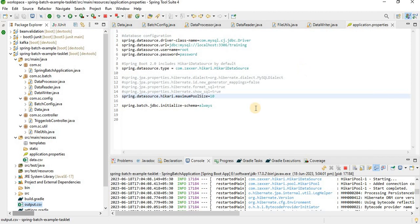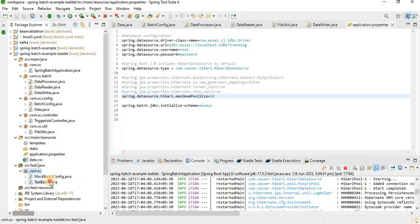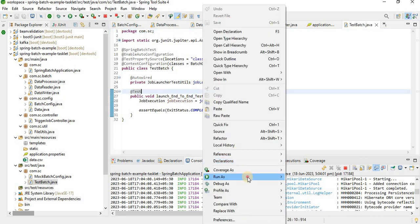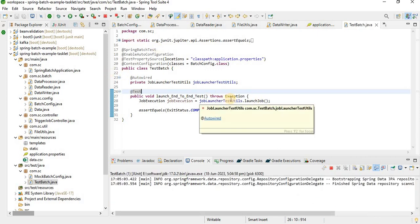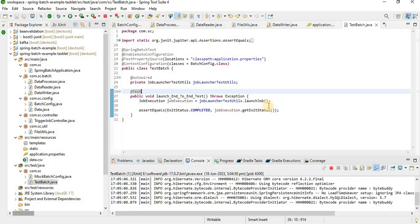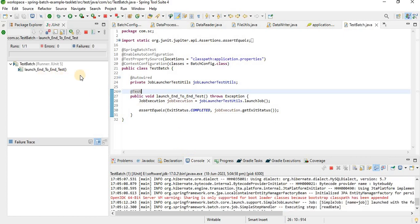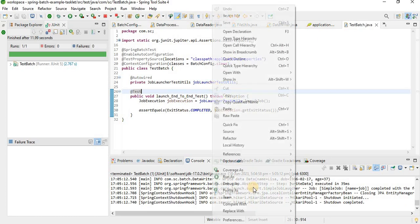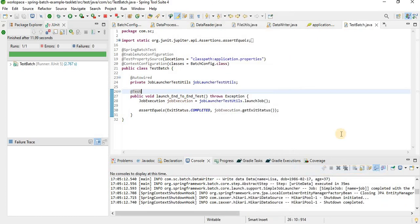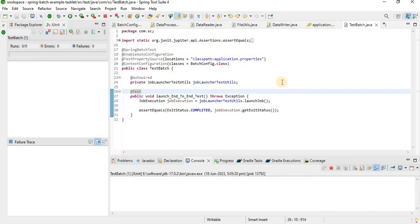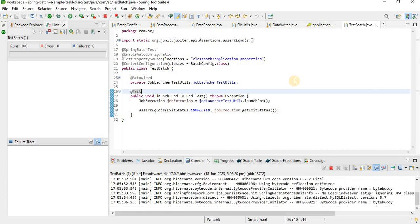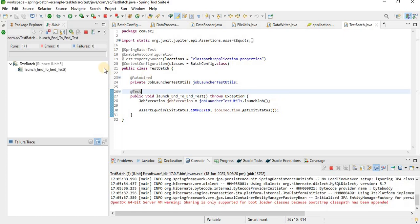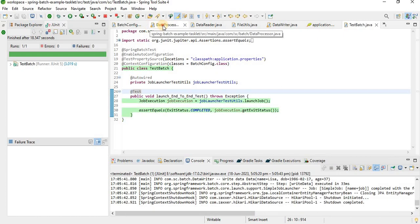We also have test cases written for this. Running them, JUnit runs end-to-end — launching the job with the test data. The job completes successfully. We can also run code coverage using a plugin from your IDE, whether it's IntelliJ or Eclipse.